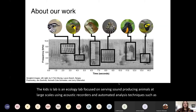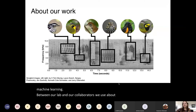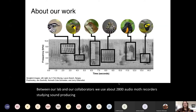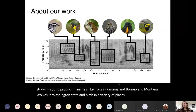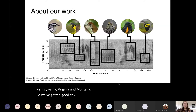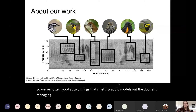Between our lab and our collaborators, we use about 2,800 AudioMoth recorders studying sound-producing animals like frogs in Panama, Borneo, and Montana; wolves in Washington state; and birds in a variety of places including Pennsylvania, Virginia, and Montana. So we've gotten good at two things: getting AudioMoths out the door and managing and analyzing their data when they come back.